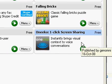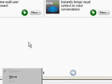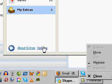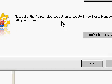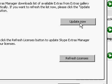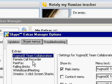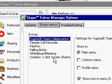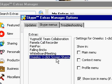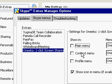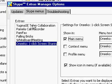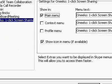There it is. About extras. Options. Skype menus. There it is — that's interesting. Showing menu. Look at that — it doesn't show. So I had to actually click on it to show that it was going to be there. That's interesting.